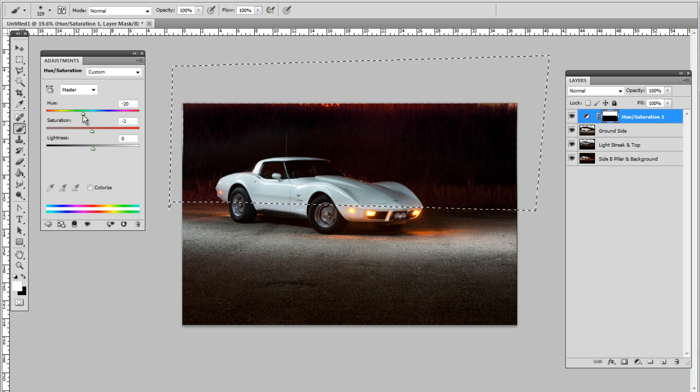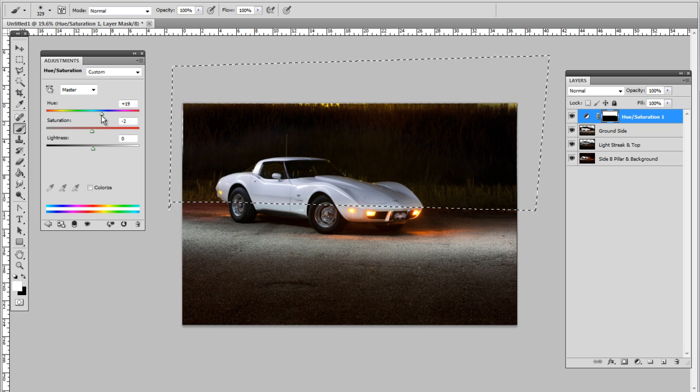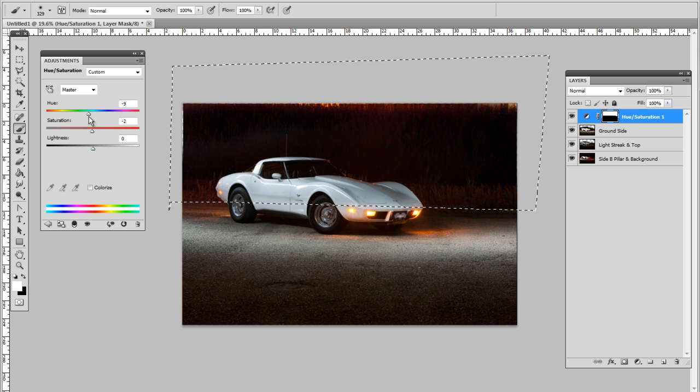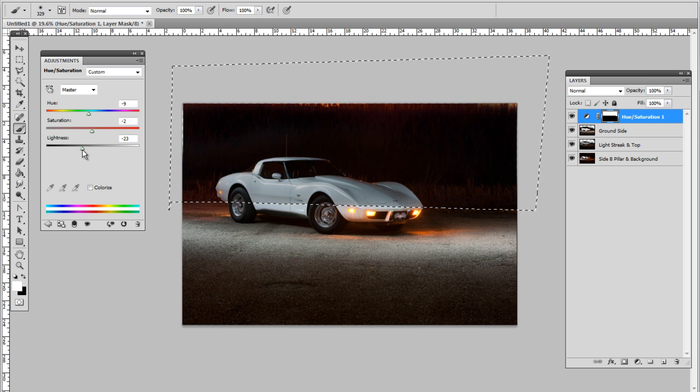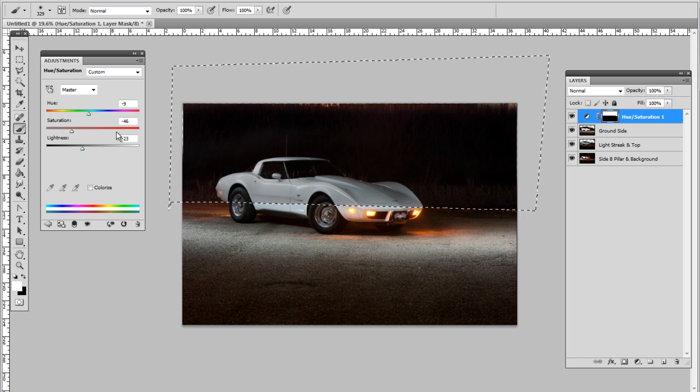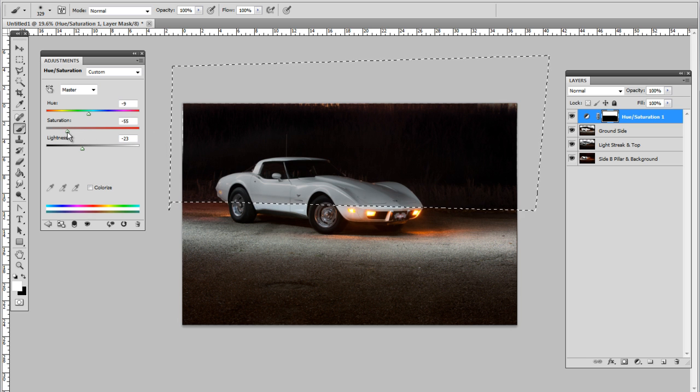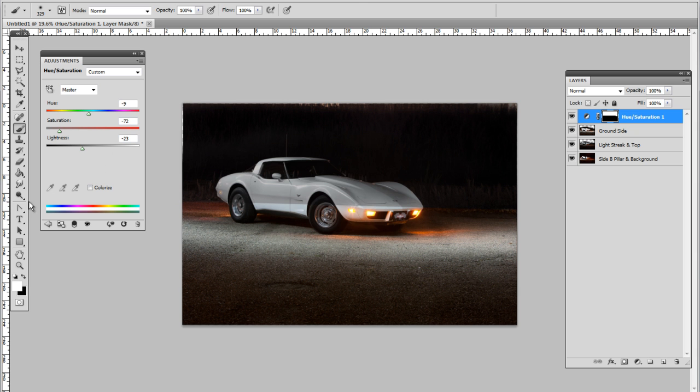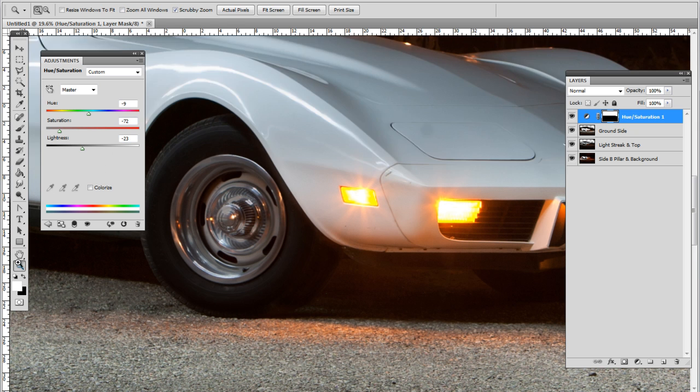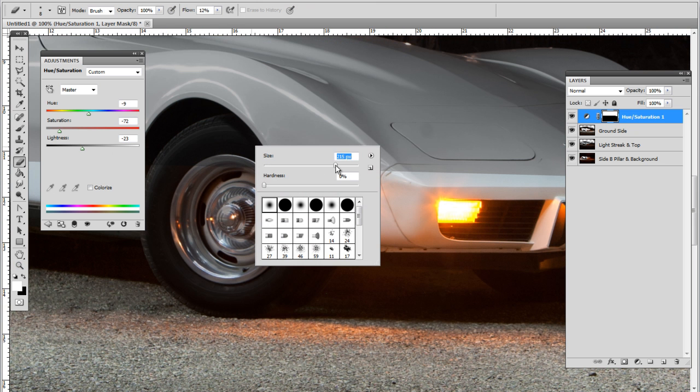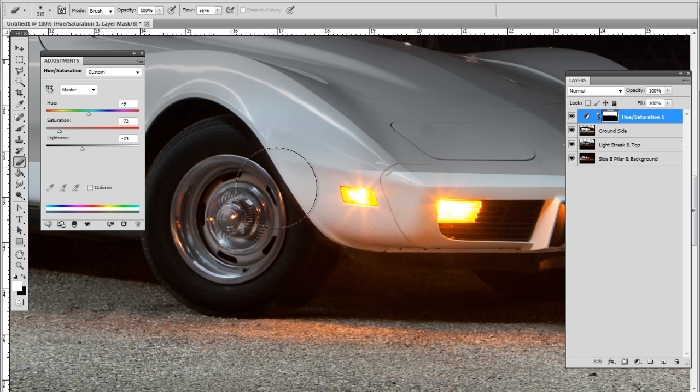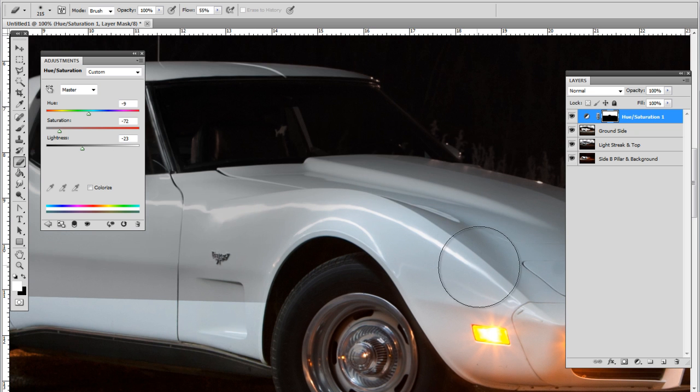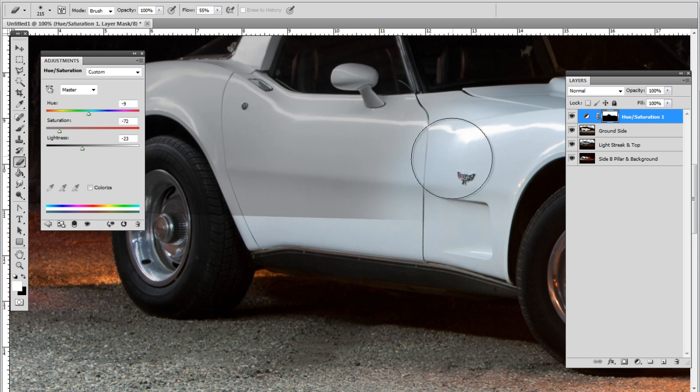So I'm just going to take the saturation down a little bit so that it's not as orange at the top there. And now I'll take my eraser tool. Again, this process does take a little bit of time, and there are easier ways of doing it. I mean, I'm not telling you that this is the only way.